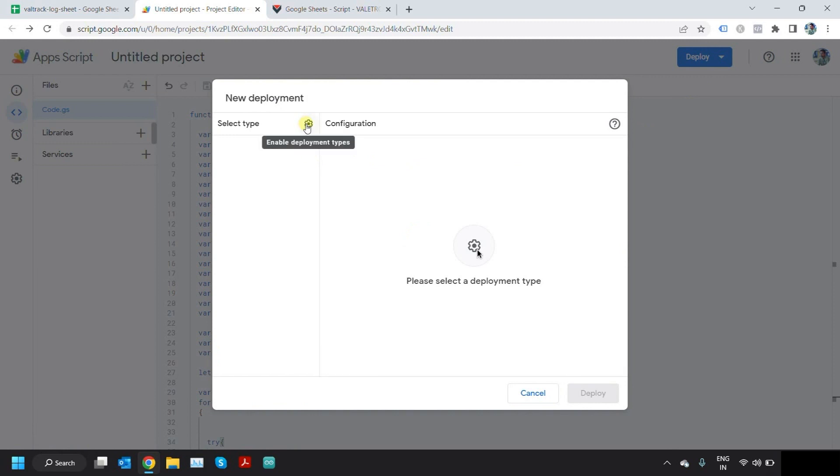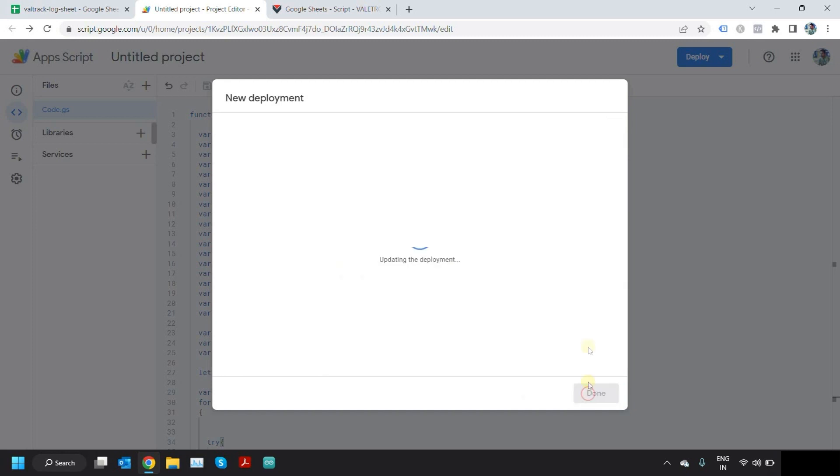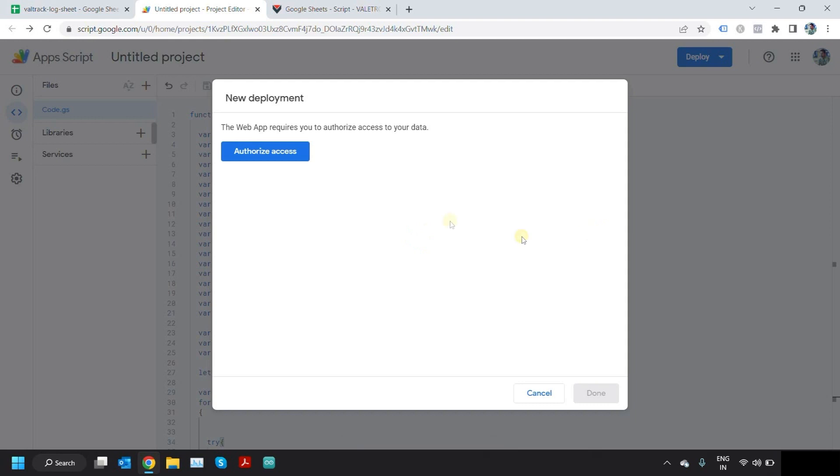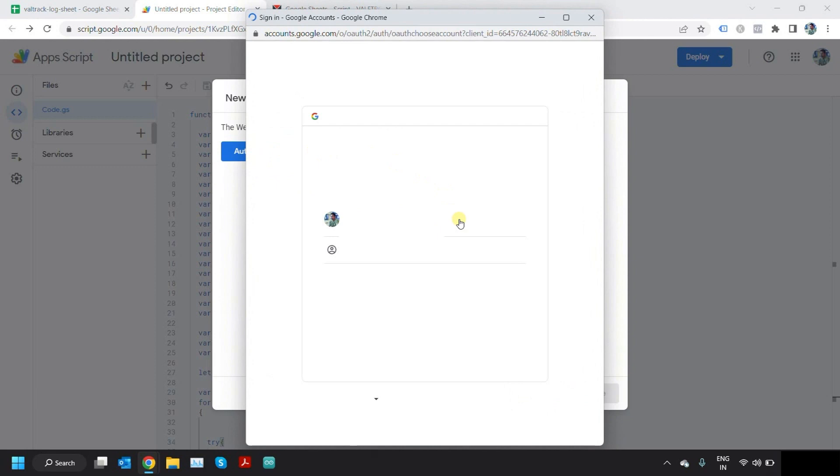Now you need to select from the settings here, enable deployment types, select the web app option. And here, who has access, you make it as anyone. You can write any description you want and just click on Deploy. Now it'll ask you for authorize access. Click on it and select your Google account.